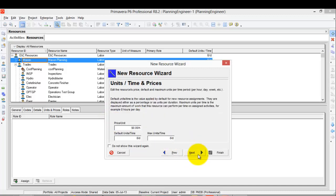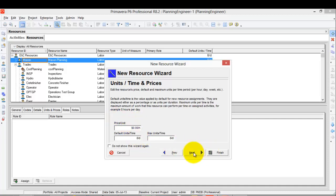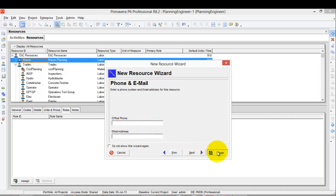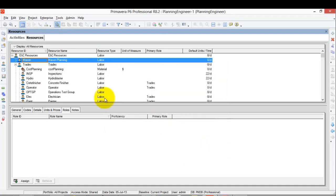Then Next, and I'll make sure that the price per unit is zero, because if I change this zero to any value, it will modify my project budget. I'll confirm this is zero, then click Finish. This Mason resource is added. Now I'll add another resource.